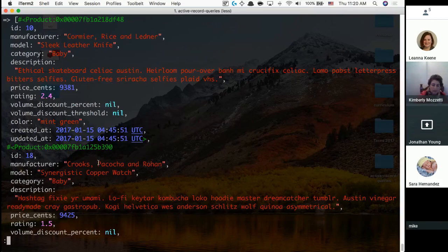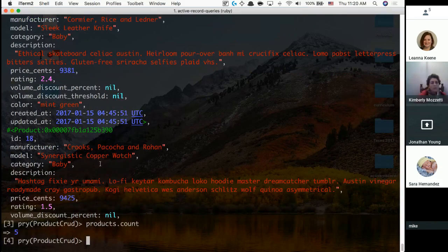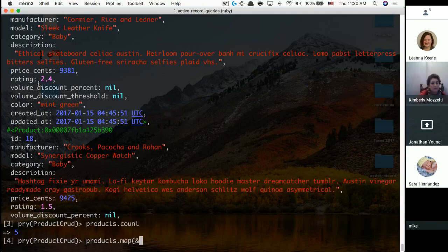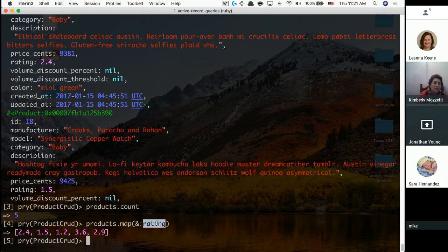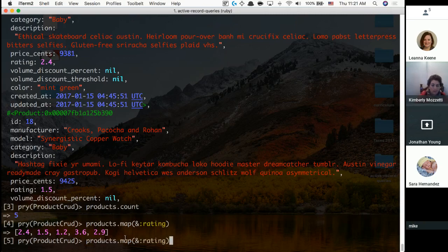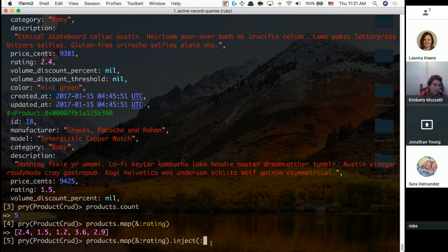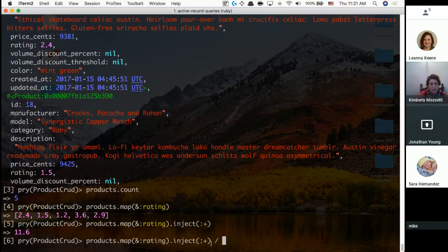I can iterate over them and map(&:rating) to get all the ratings — that fancy ampersand-colon syntax iterates over each one and calls rating on it, returning a new array. Then I can use inject to add them all together and divide by products.count. That's the programmatic way.